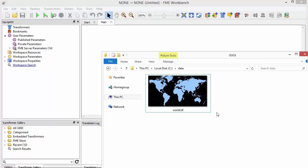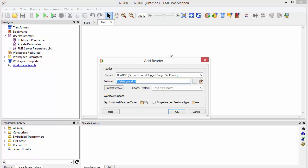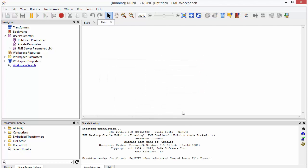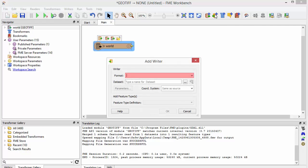The first step is to add a reader, so I'll go ahead and drag in my source file. Next I'll add a writer. I'll choose Esri shapefile as the format and specify the destination.